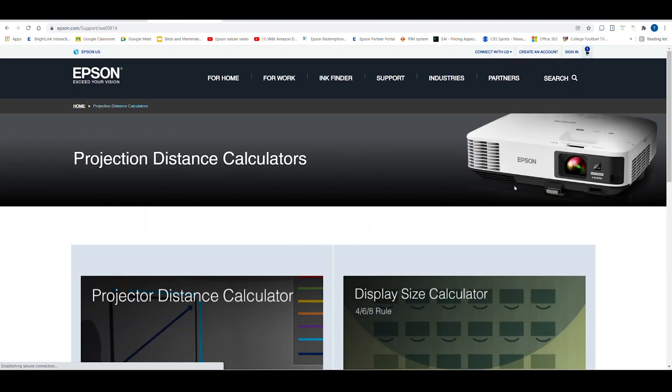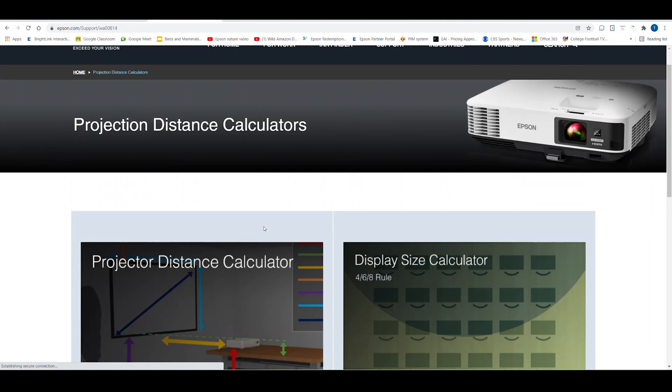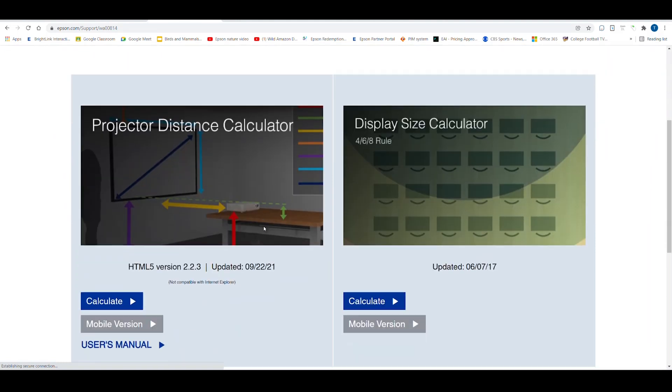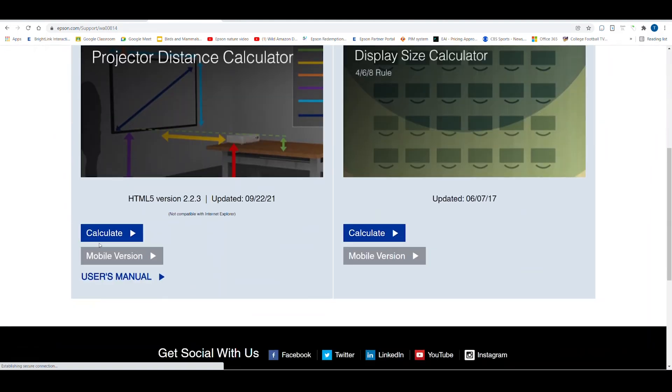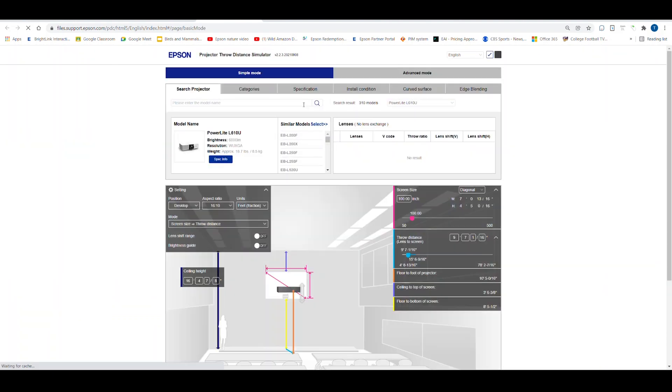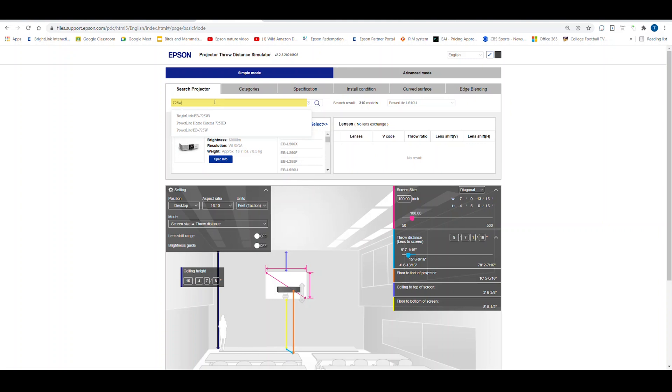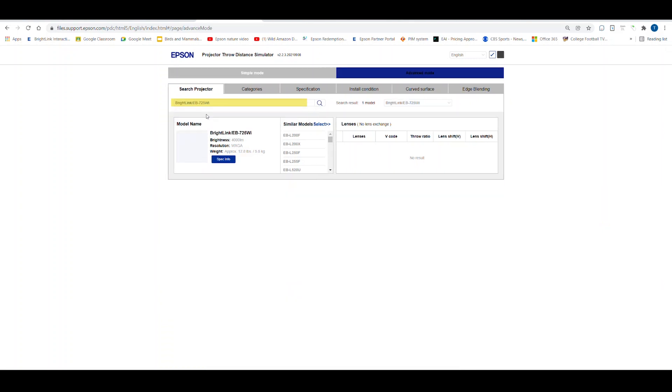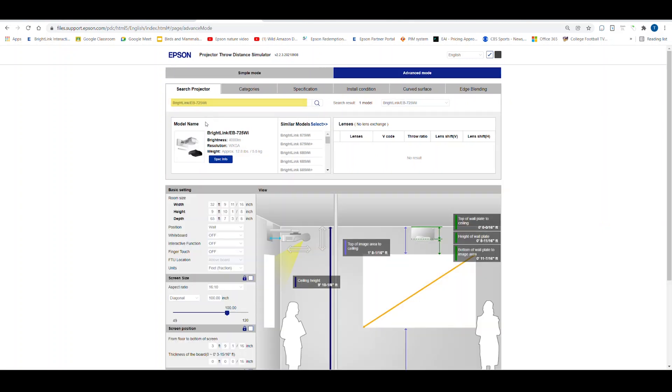When the Distance Calculator appears on the left side of the screen, select Calculate. This will open the calculator. Once the calculator is open, you go to the top and type in the model number of the projector you are installing. In this case, I am using a BrightLink 725WI. After I type in the model, the projector shows in the Model Name field.